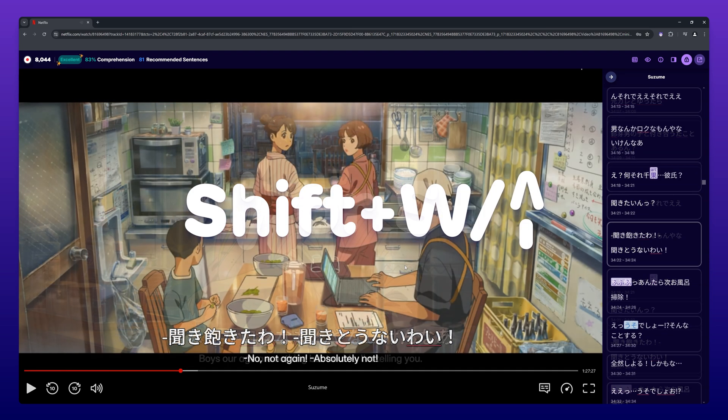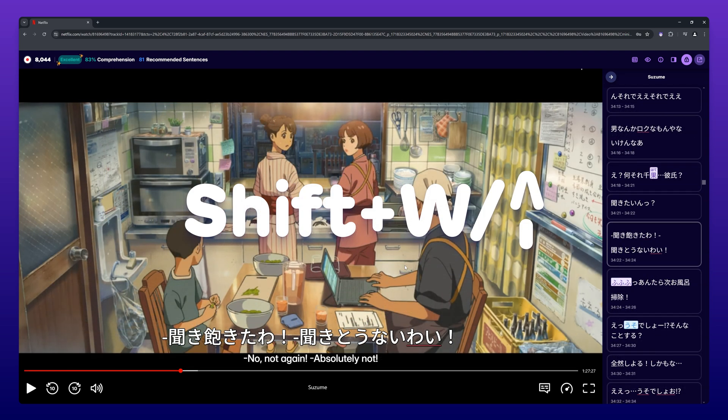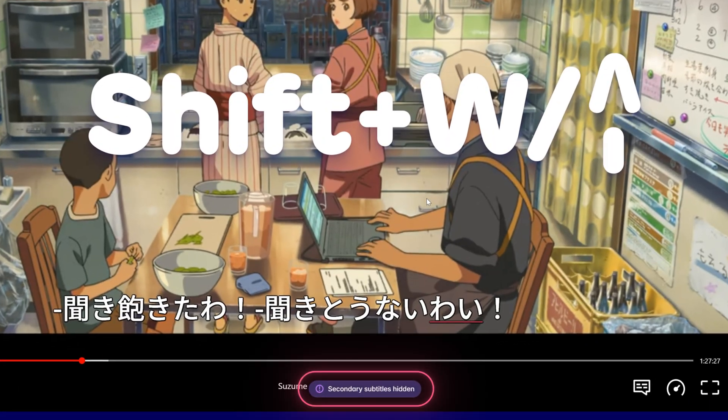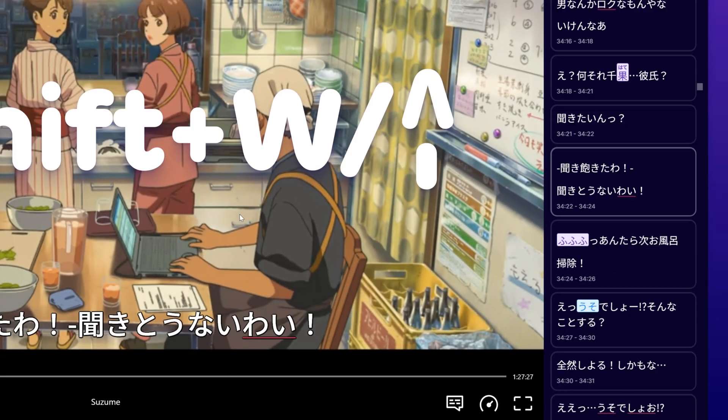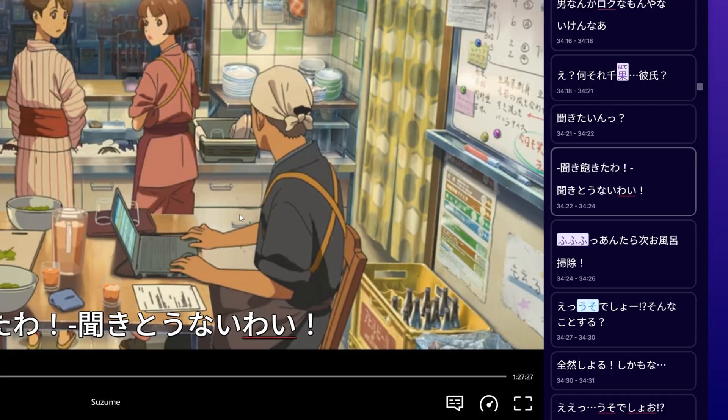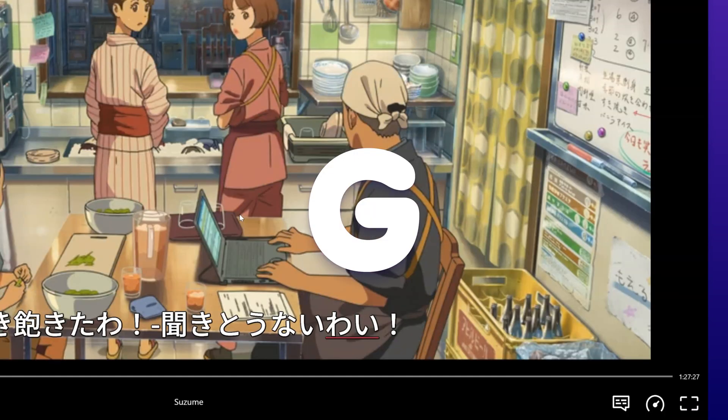By pressing Shift plus the up arrow key or W, you can hide the secondary subtitle line. You can open and close the subtitle browser by pressing G.